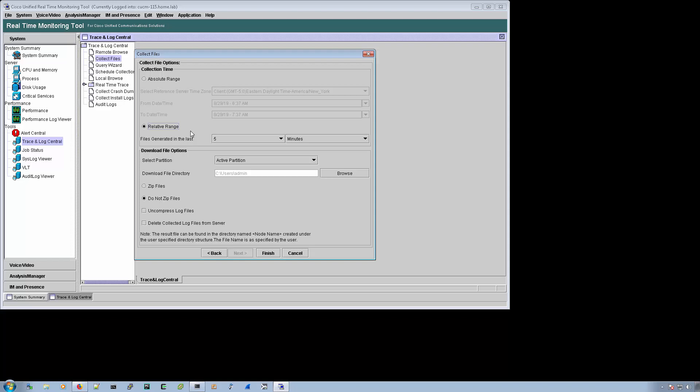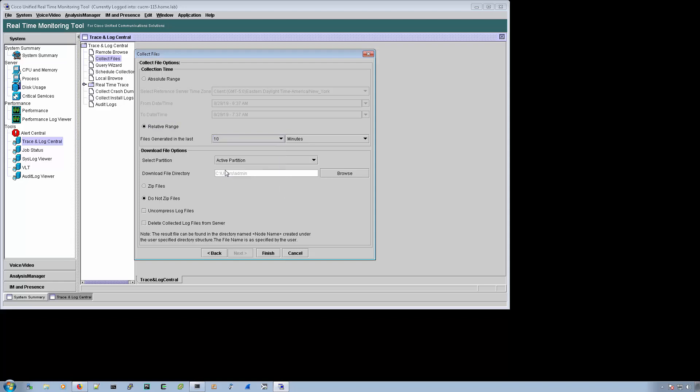Or if I'm just doing a test call, I go with relative range because I don't need to worry about what was the date and time. I can say, okay, I reproduce the issue within the past 10 minutes or whatever the time might be.